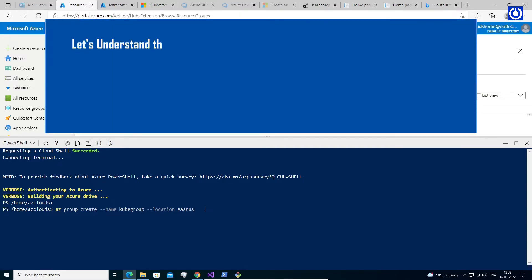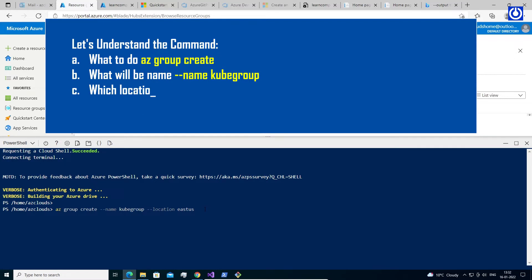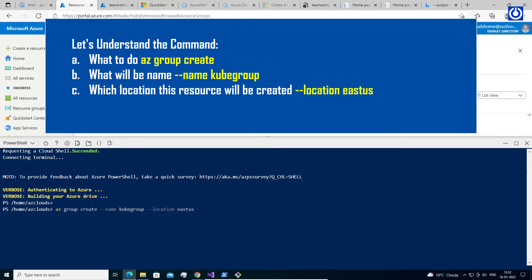Let's understand the command. What to do? az group create. What will be the name? Name: kubegroup. Which location will this resource be created? Location: eastus.